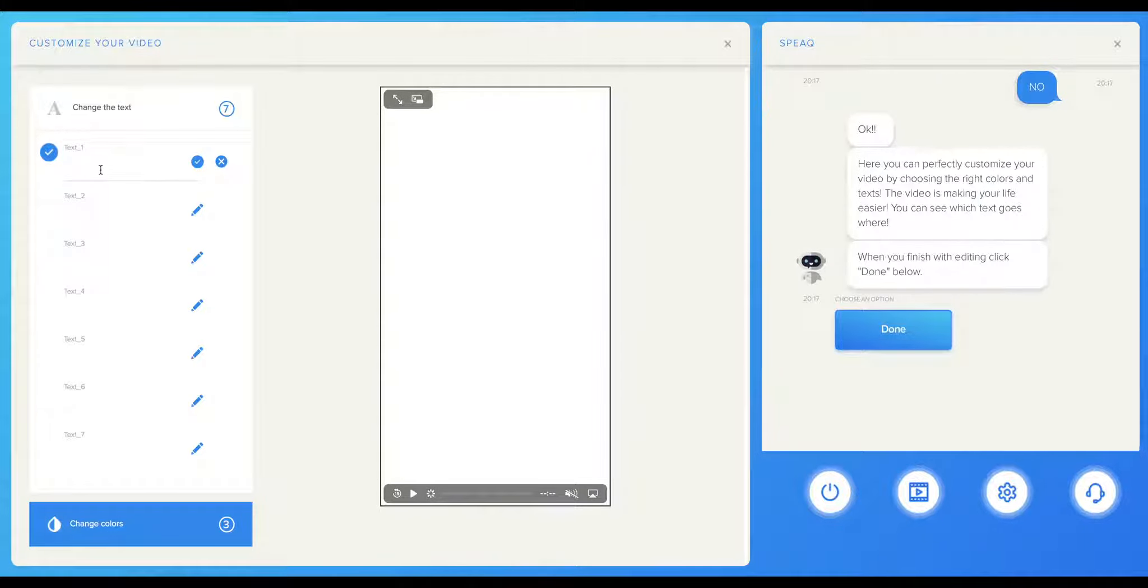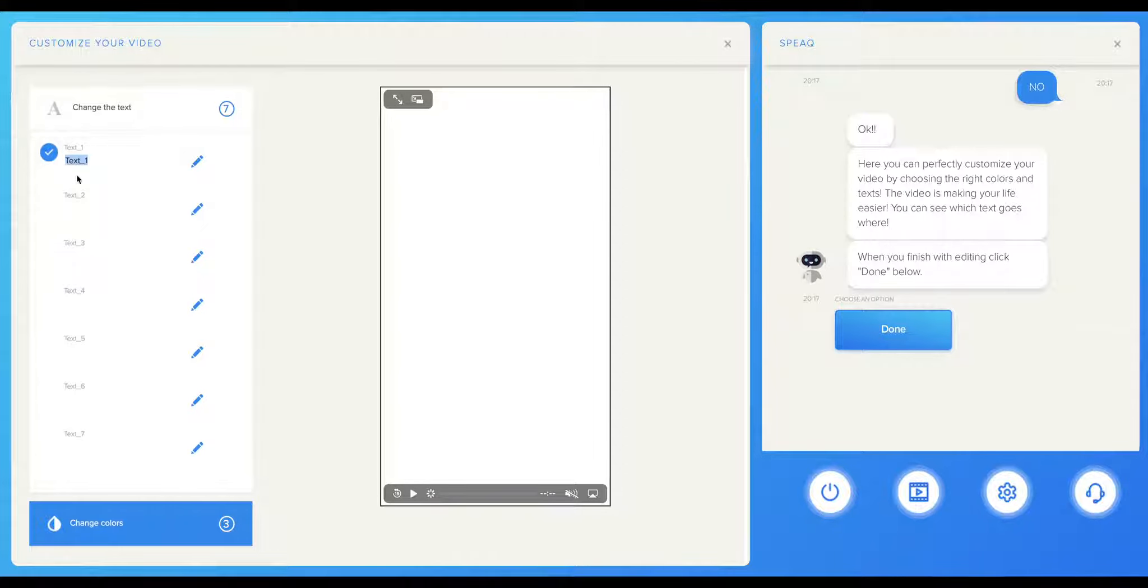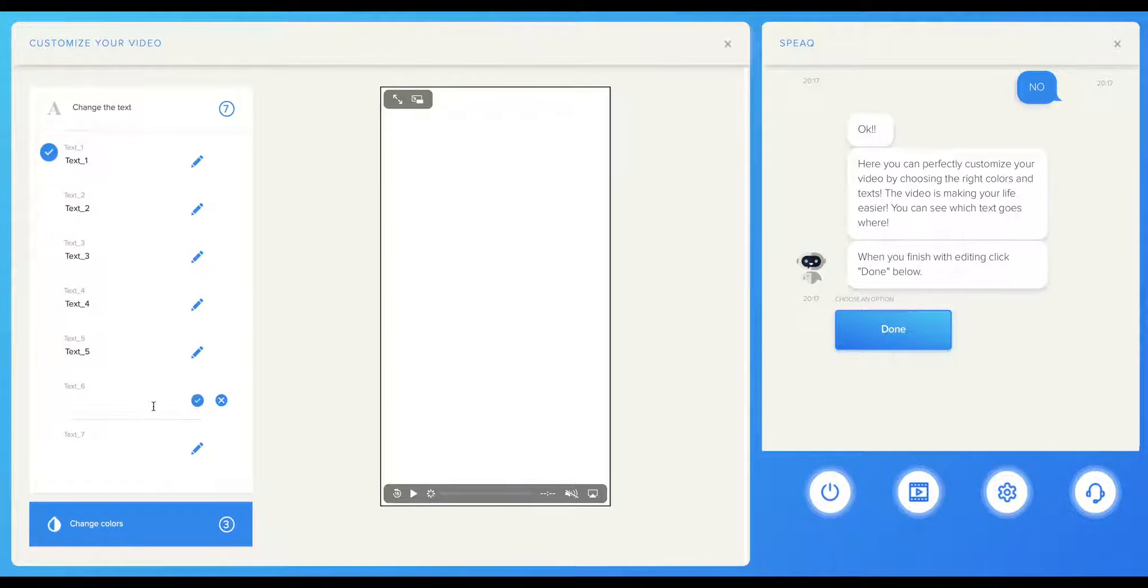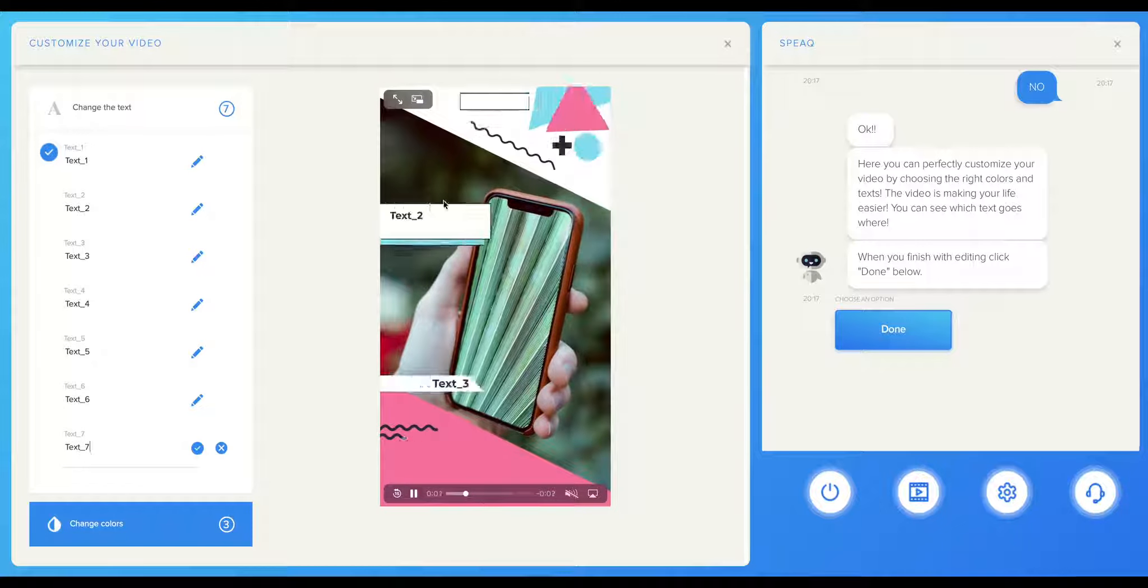As you can see here, it shows you how many texts a template has. You can simply fill in the empty spaces and click on the pen once you have finished. You can clearly see what text goes where. Each text block has a name, so you will always be aware of where each specific piece of text is going.